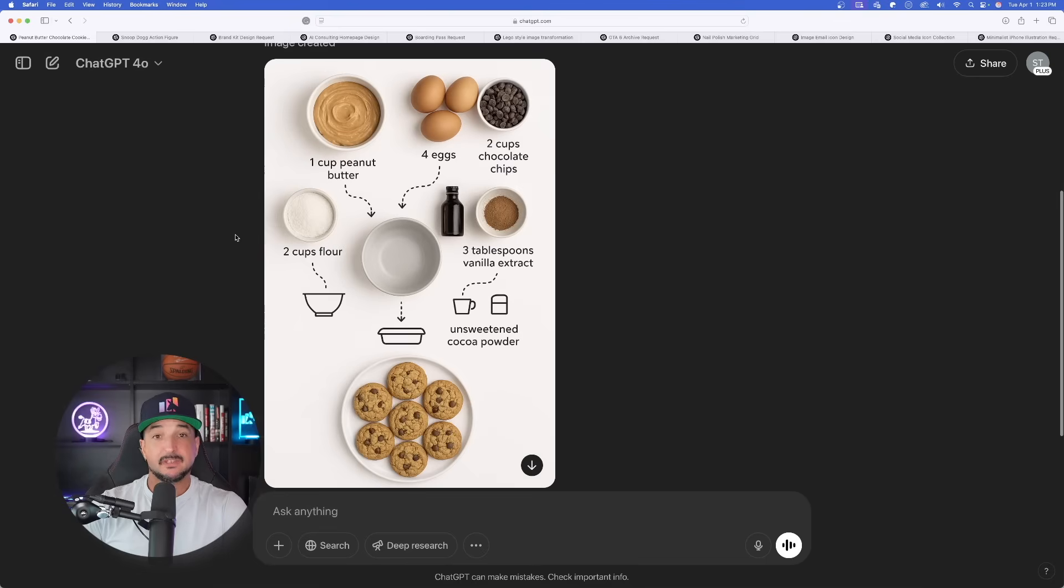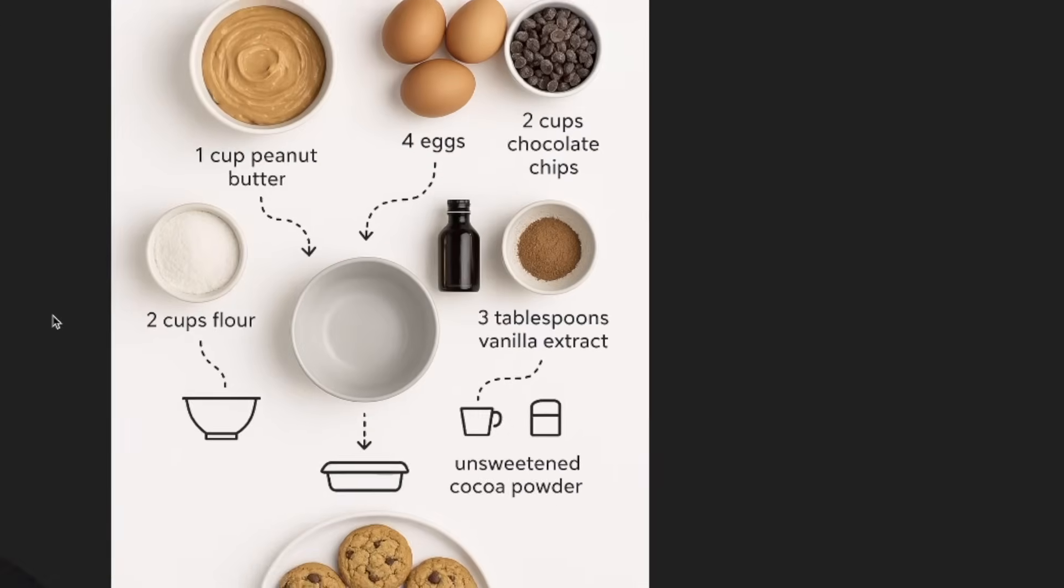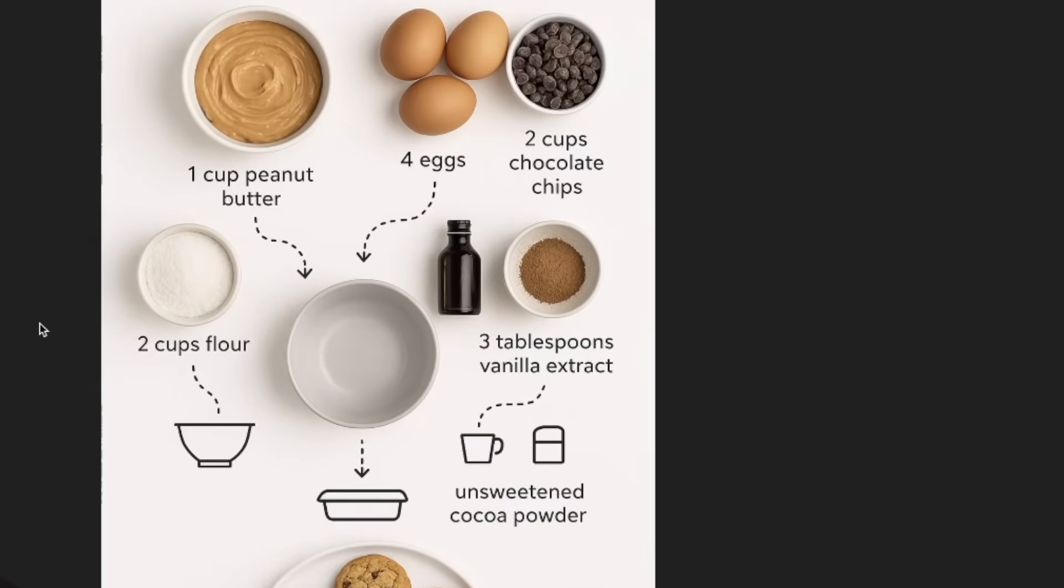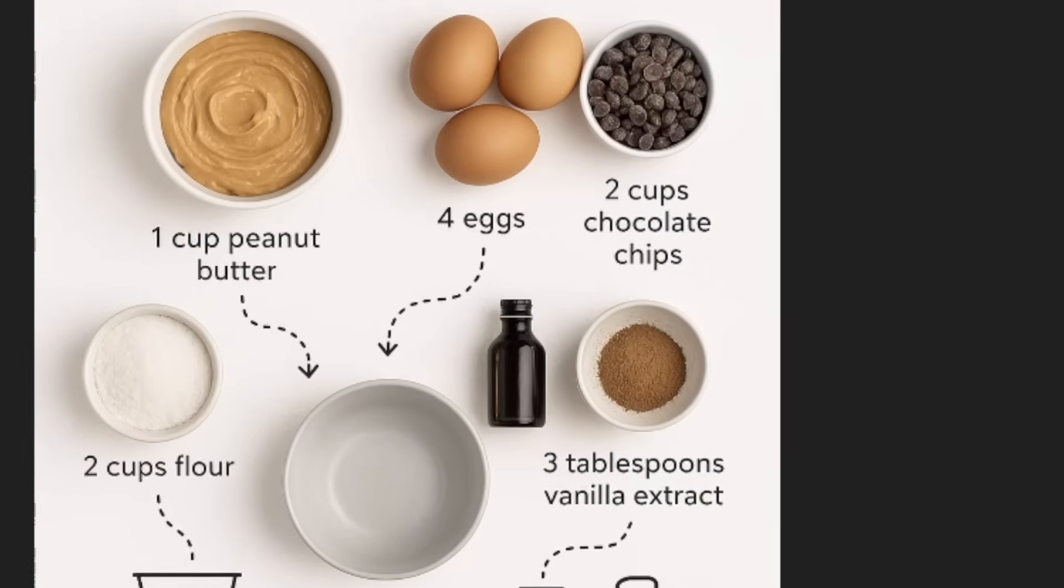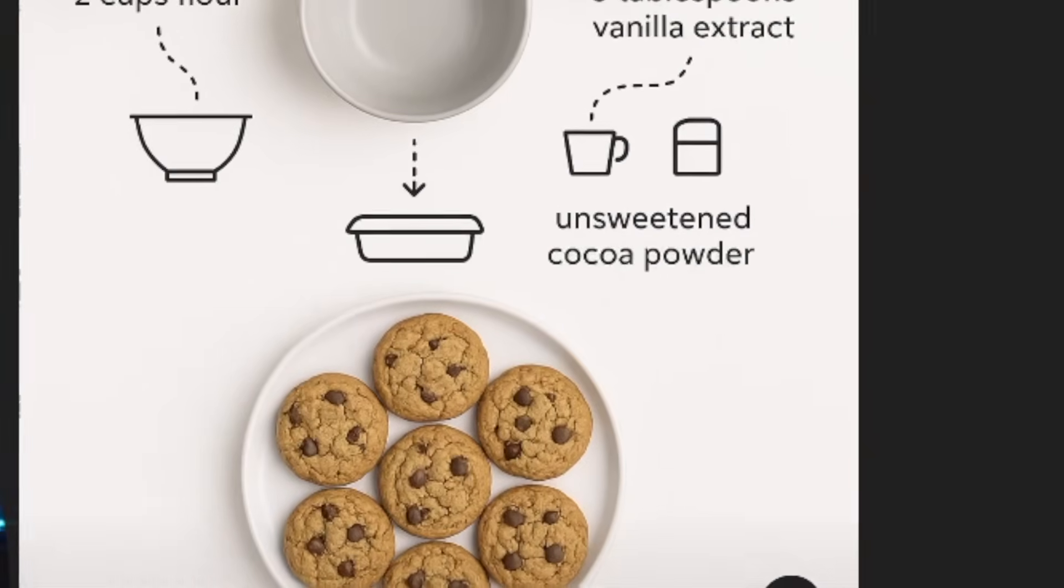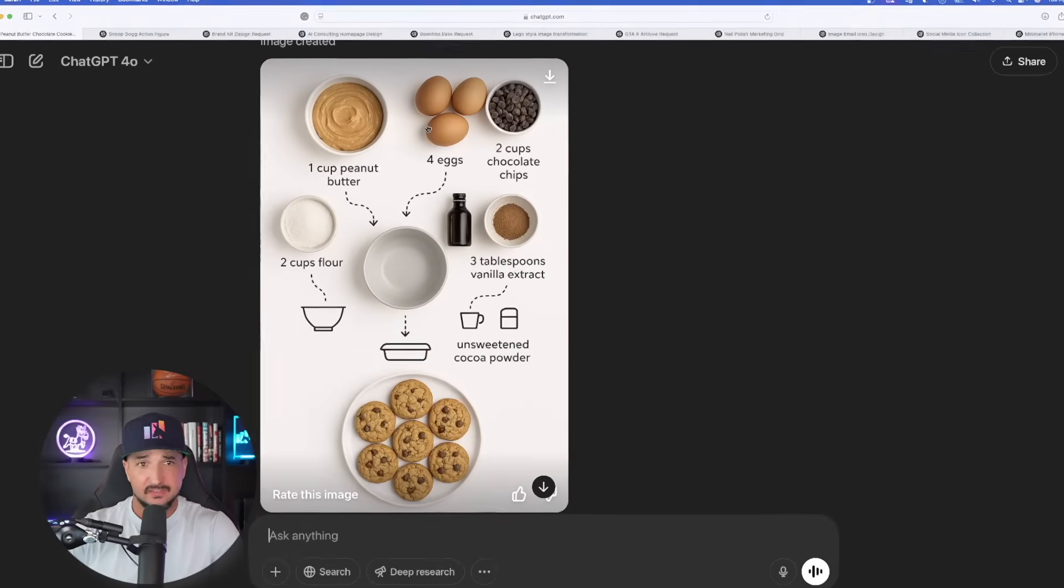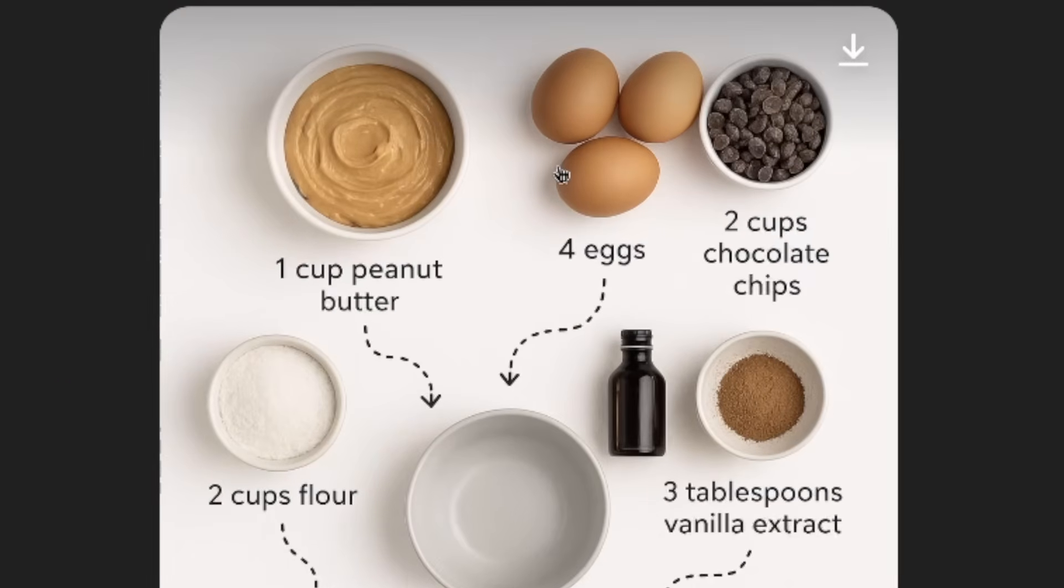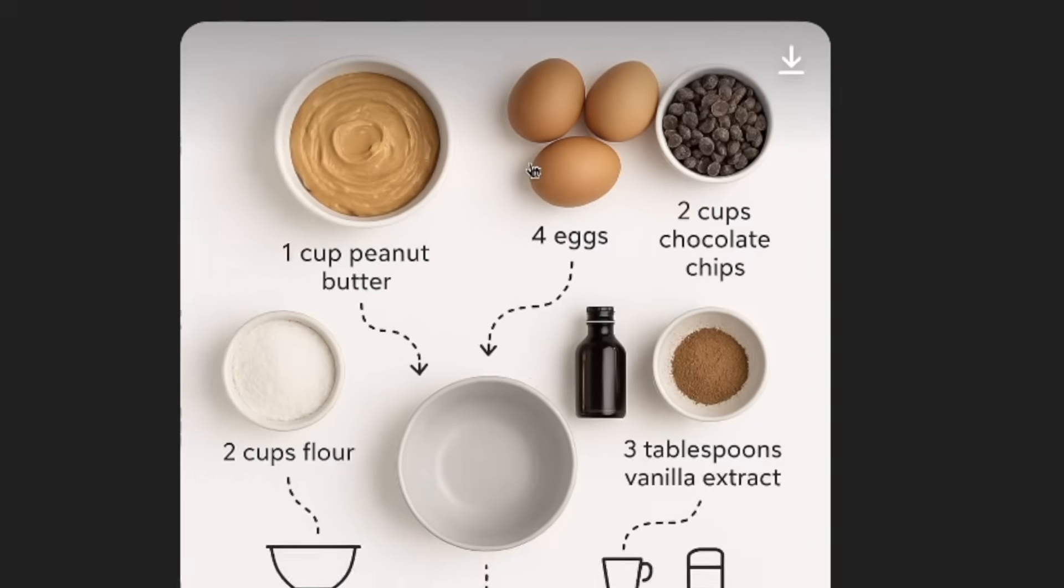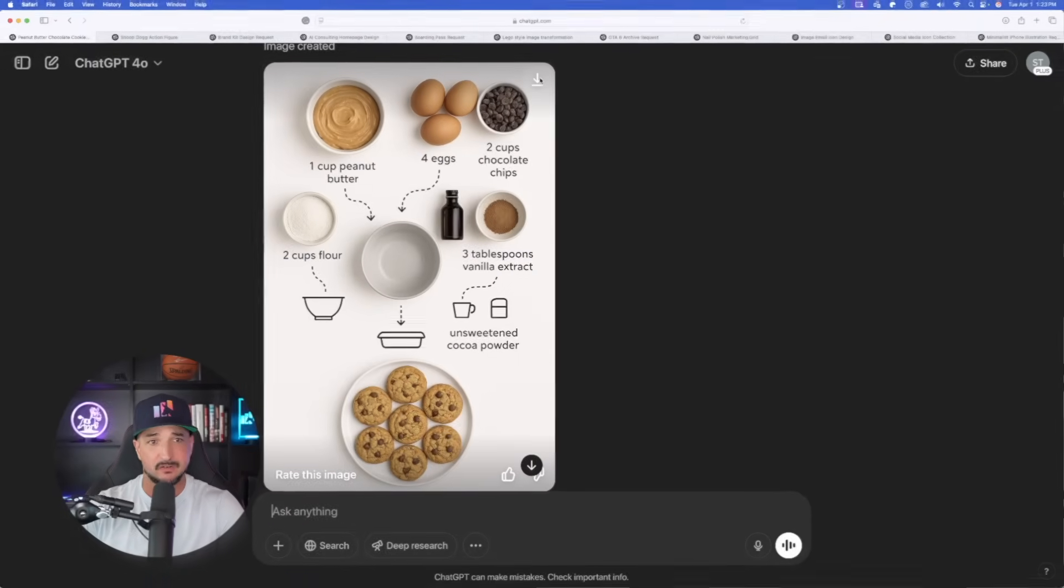Now look at this right here. This looks incredibly realistic, clean, everything I was wanting. But the most impressive part to me is the text - everything is spelled accurately. And again, the other important thing: take a look at the top row, specifically the eggs. These ingredients look incredibly realistic. If you like it, just hit that download button.